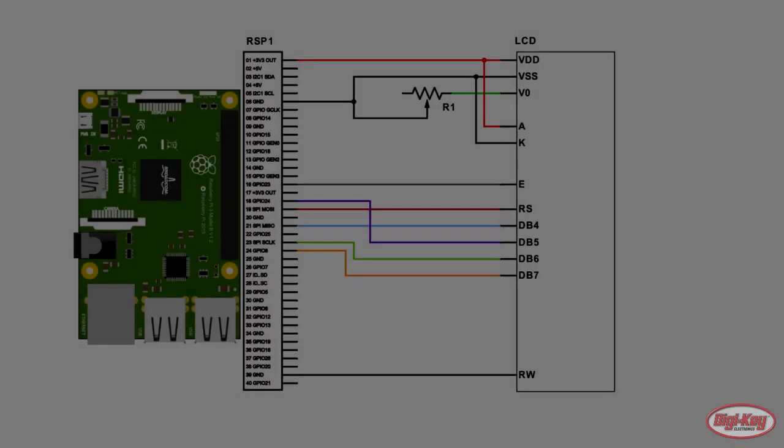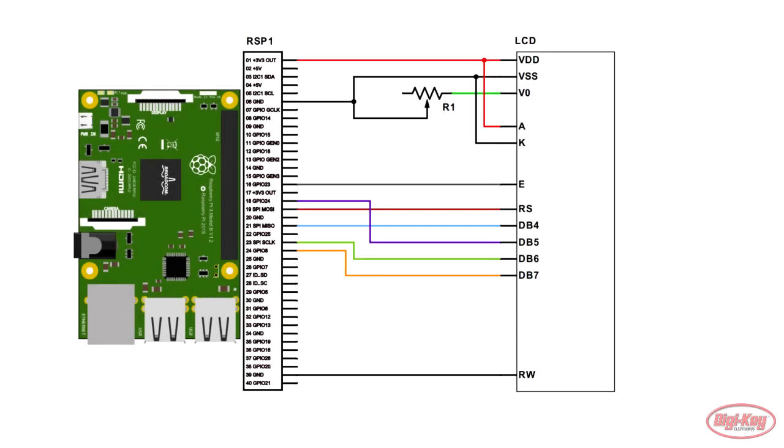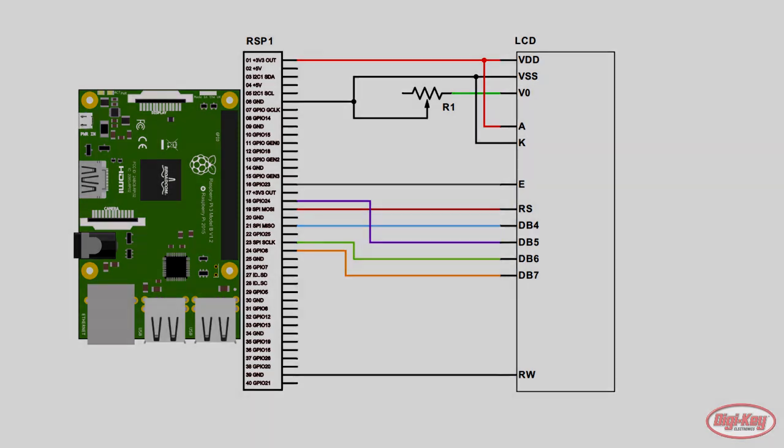So the first thing you're going to need to do is to build the schematic which involves connecting the LCD to the Raspberry Pi.